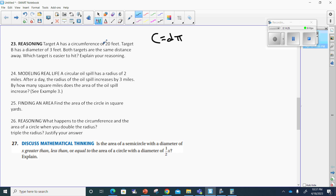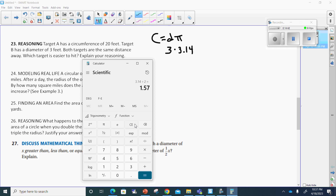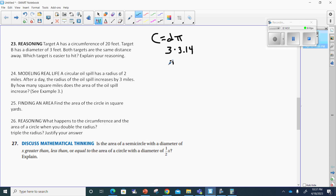This has nothing to do with area — we're talking about how round that target is going to be. So the diameter is 3, and 3 times 3.14 gives us 9.42. The circumference of target A was 20 feet; the circumference of target B is only 9.42. So target A should be the easier target to hit.